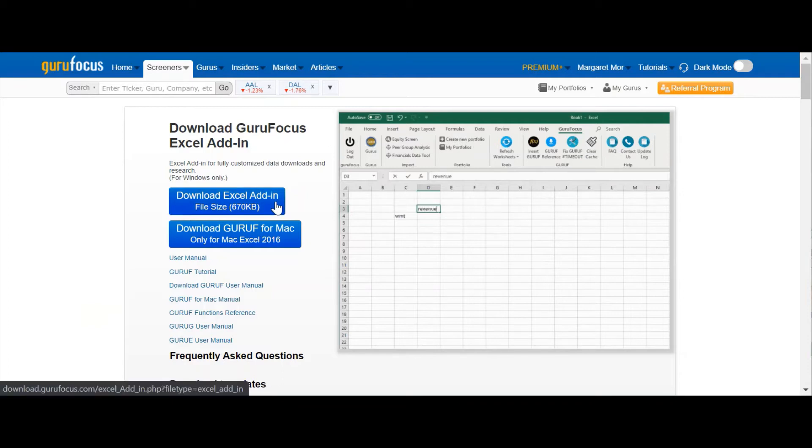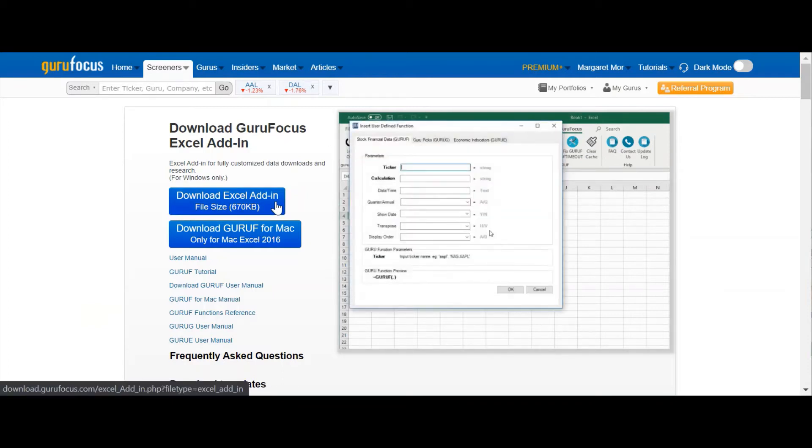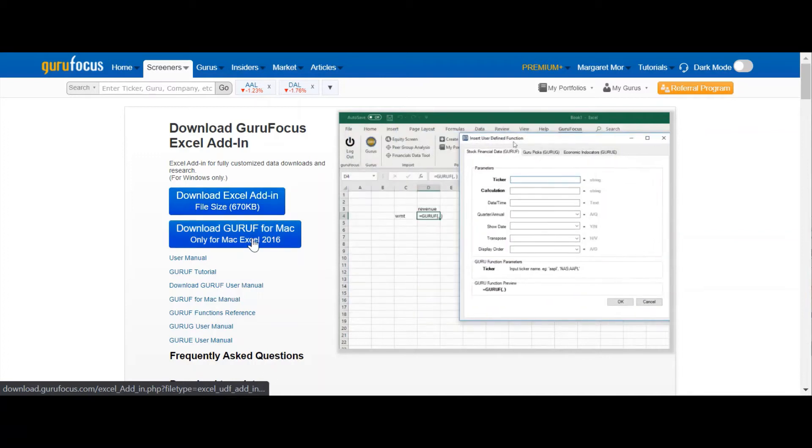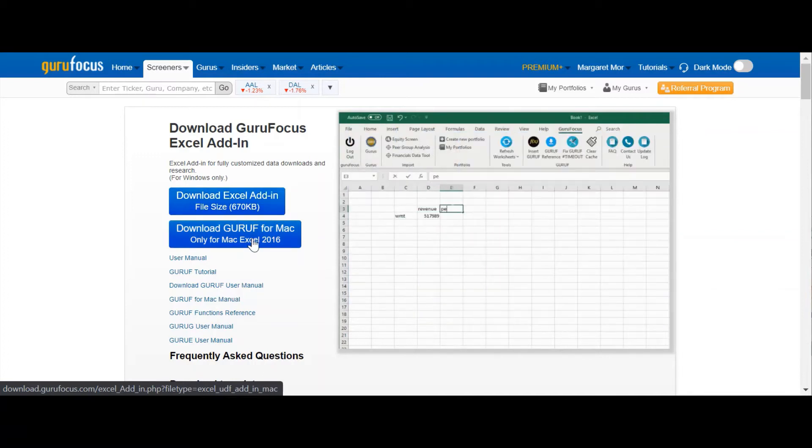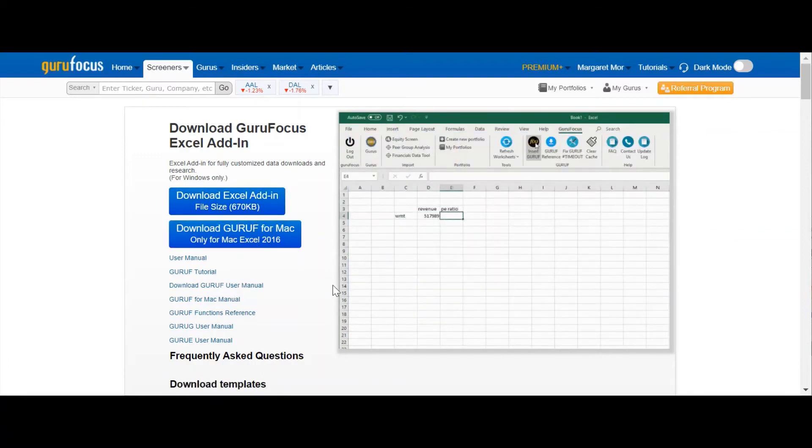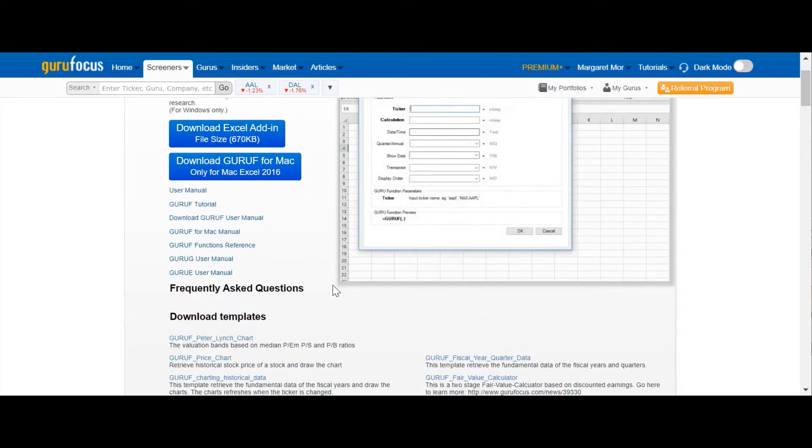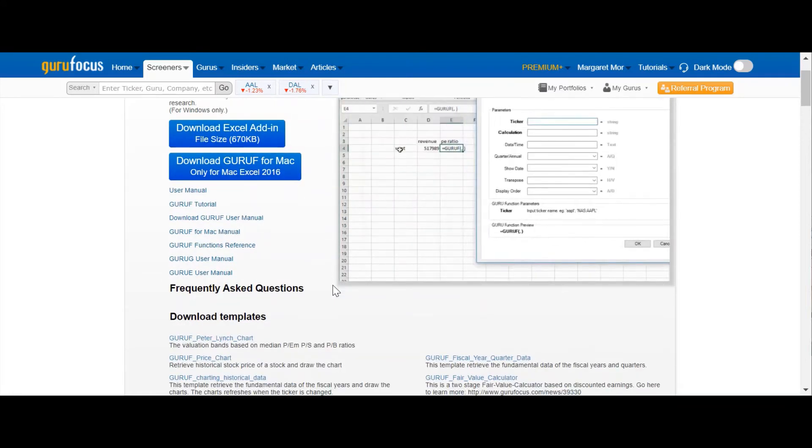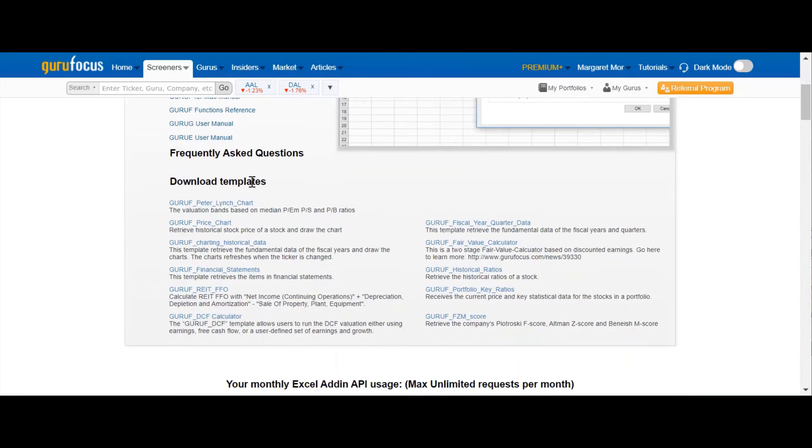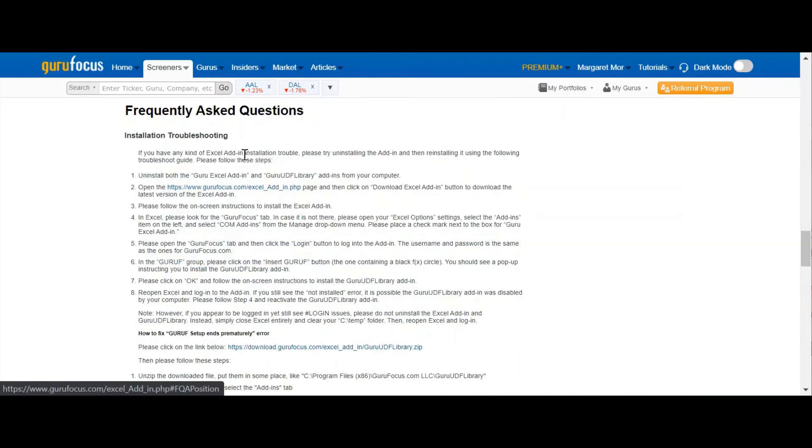The blue button on the top here is the Excel add-in download for Windows, while the one on the bottom is for Mac. On this page, you can also find GuruFocus's tutorials and reference manuals for using the add-in, including the FAQ section here.